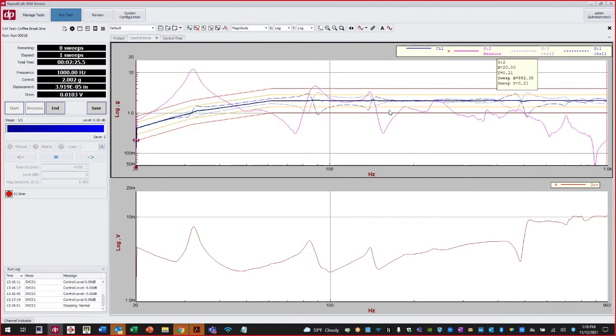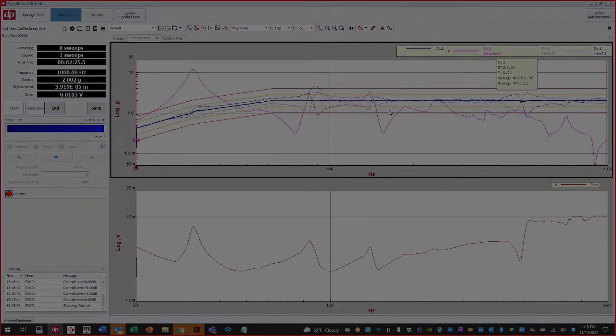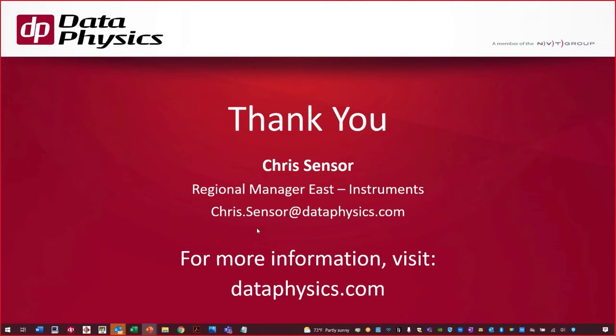And that is the end of one sweep completed successfully. If you have any questions, please feel free to email me directly at chris.sensor@dataphysics.com, or visit us on the web at dataphysics.com. Thank you for your time and have a great weekend.